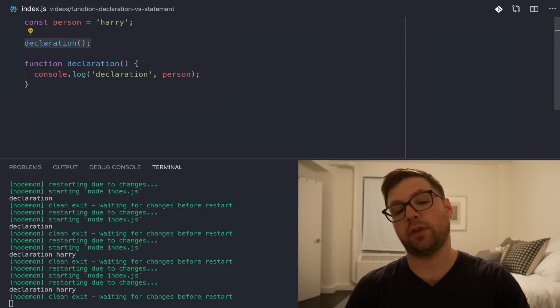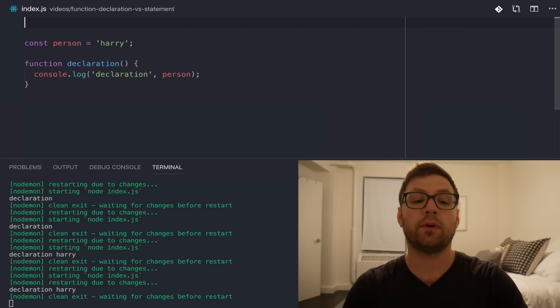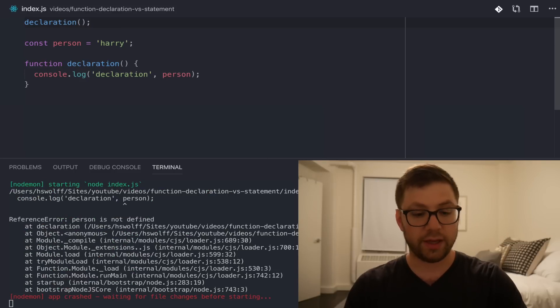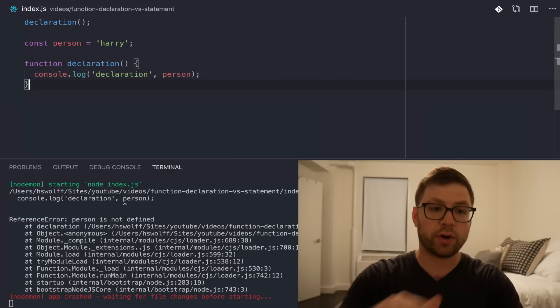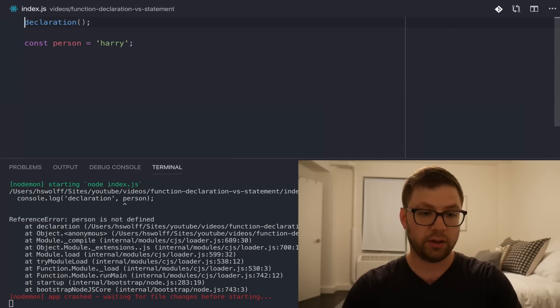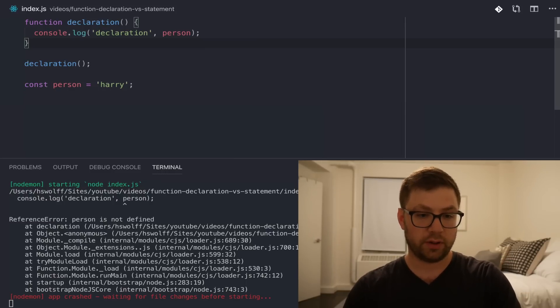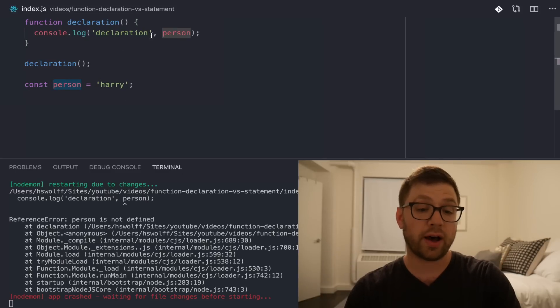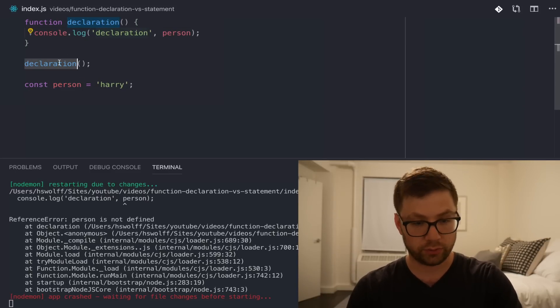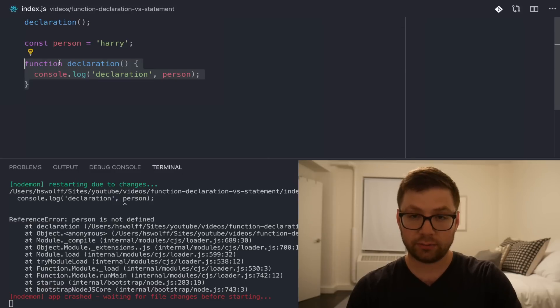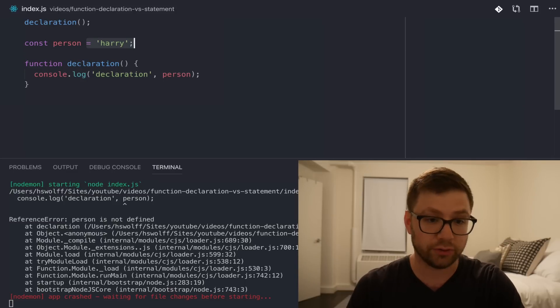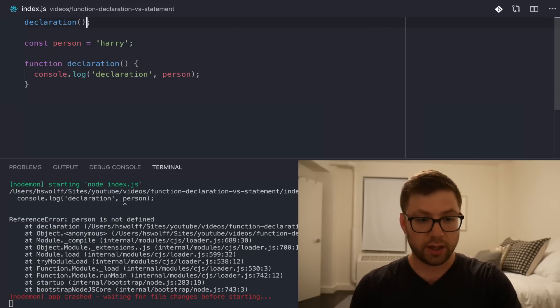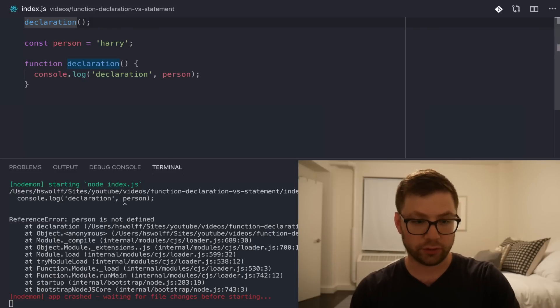However, if I take this invocation of the function declaration and move it above where I'm defining person, it errors out. So, if I were to recreate this file as it's actually being ran, it looks like this. And it means that the person variable is not yet defined when the declaration function is invoked. And that is because this is an expression. You're defining a new variable through an expression and expressions are not hoisted, which can lead to some unexpected behaviors.